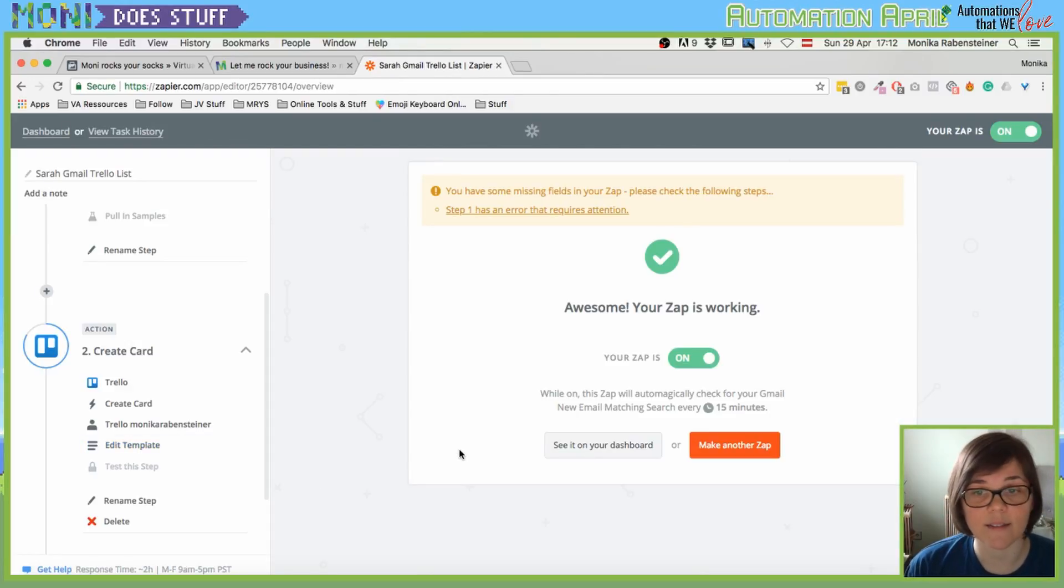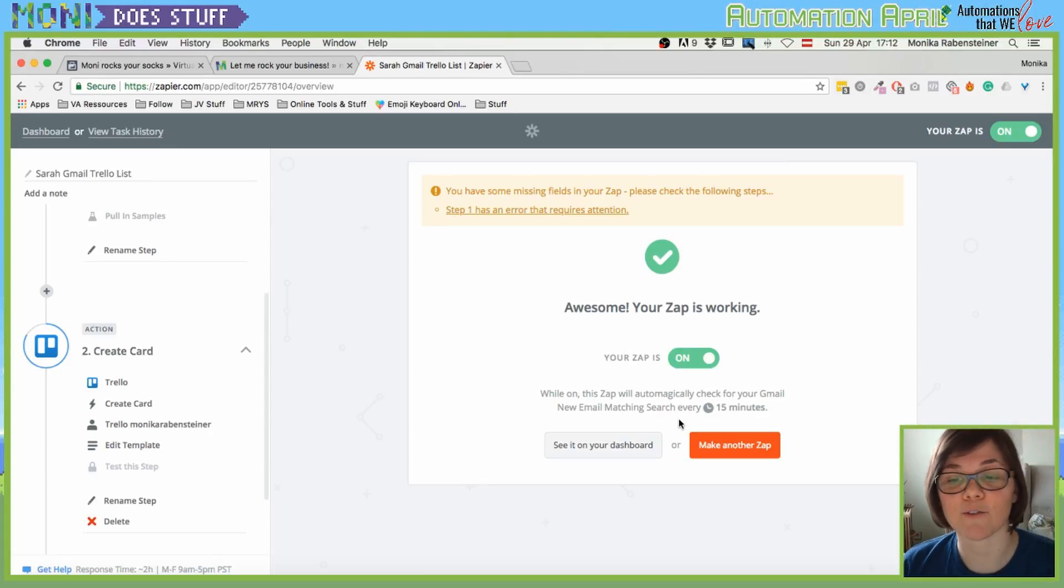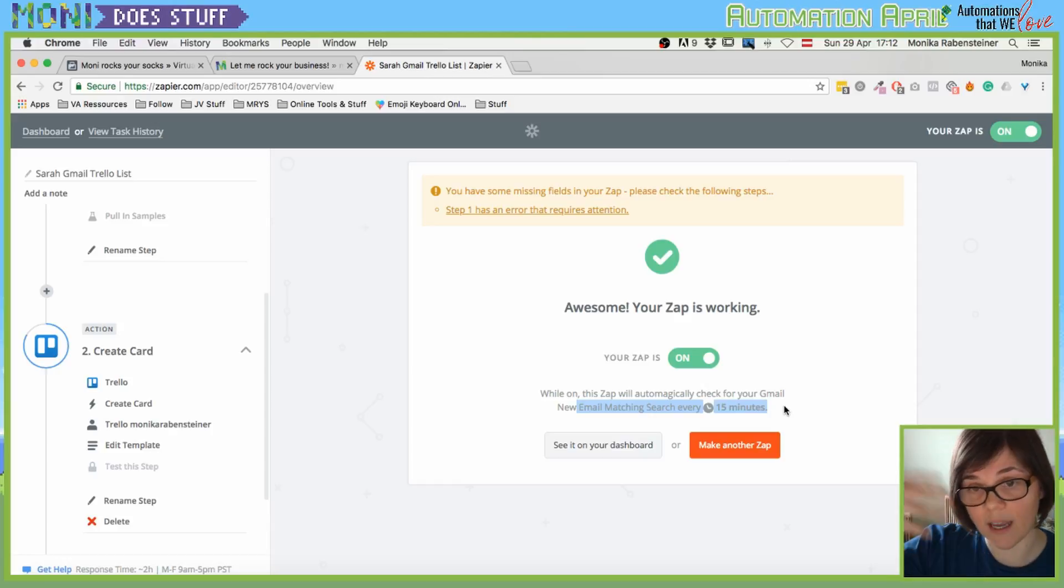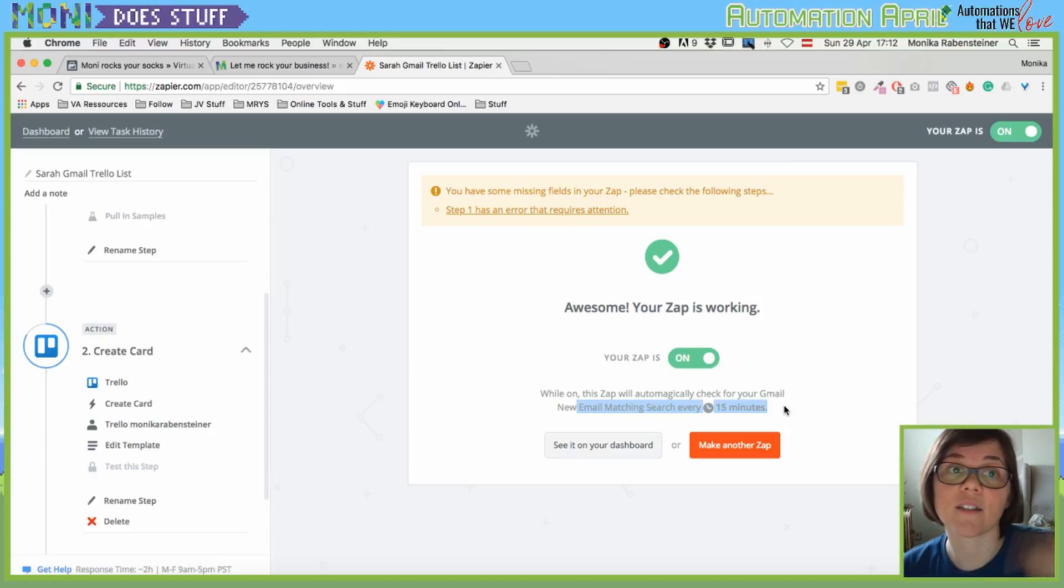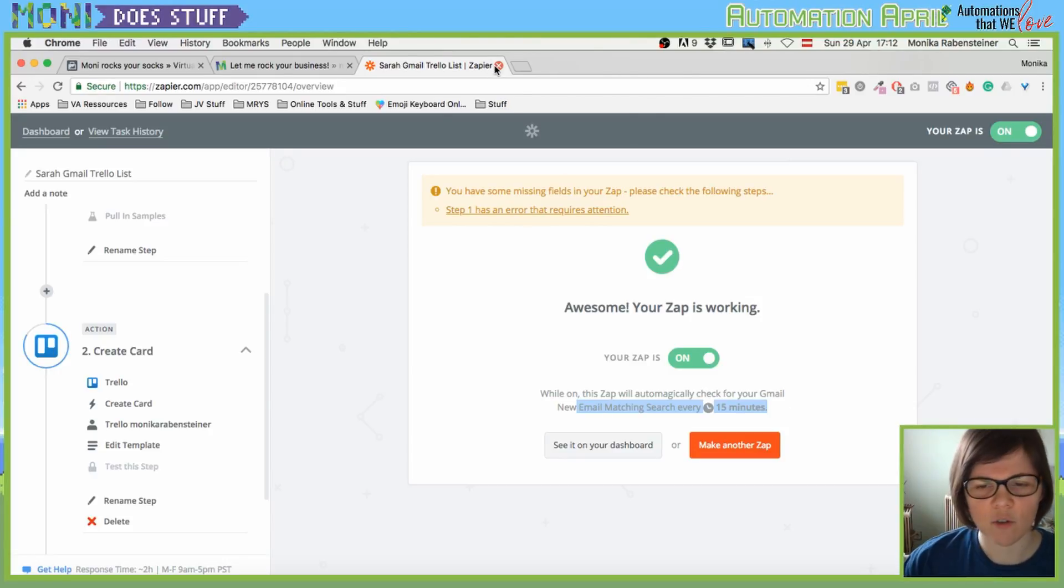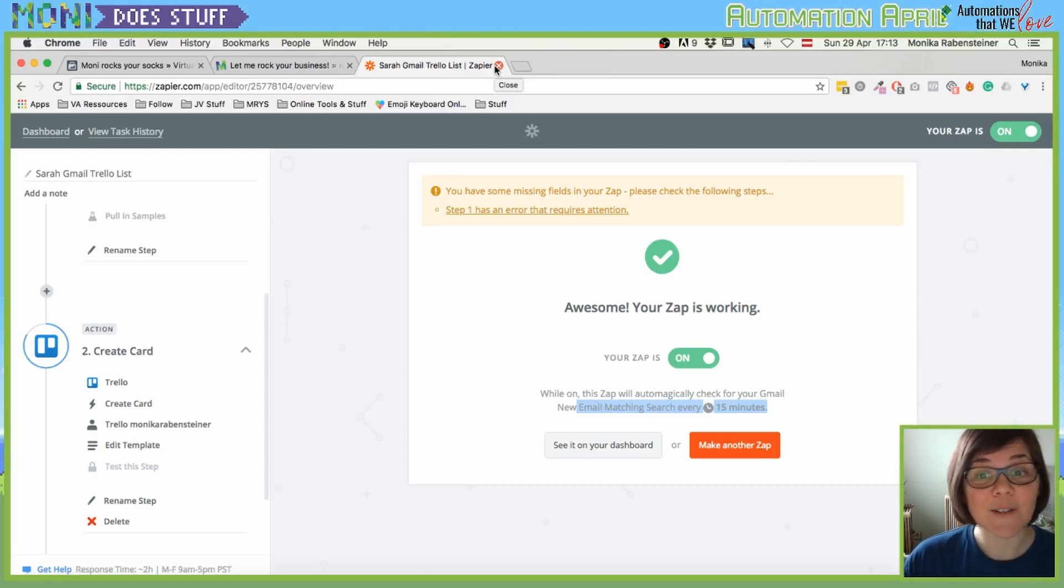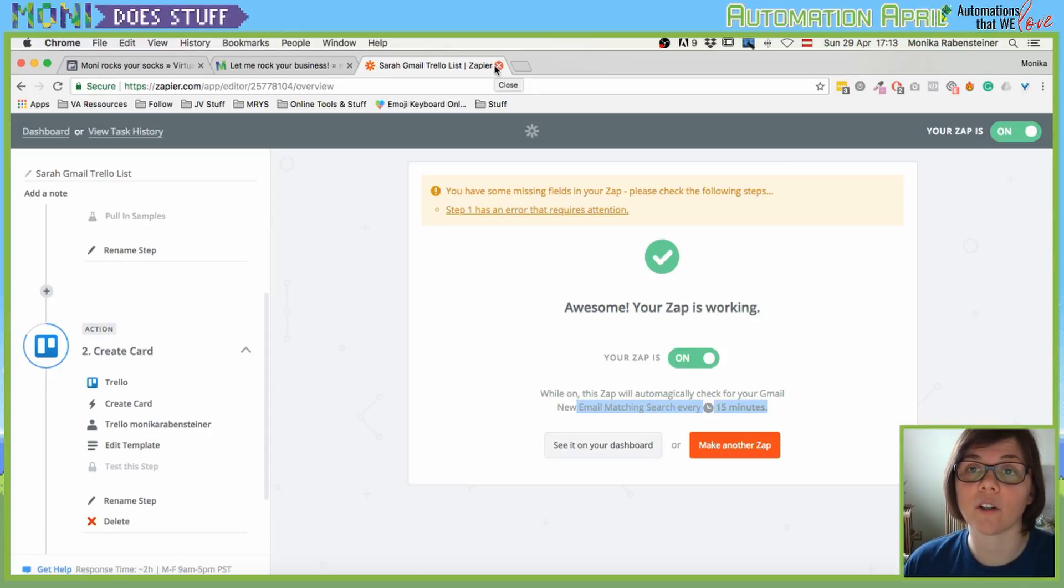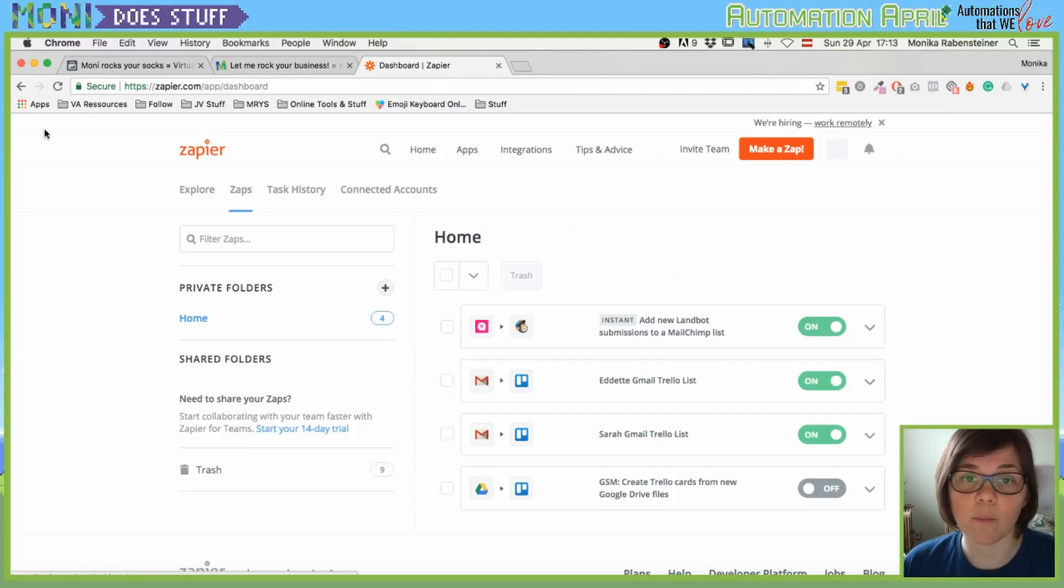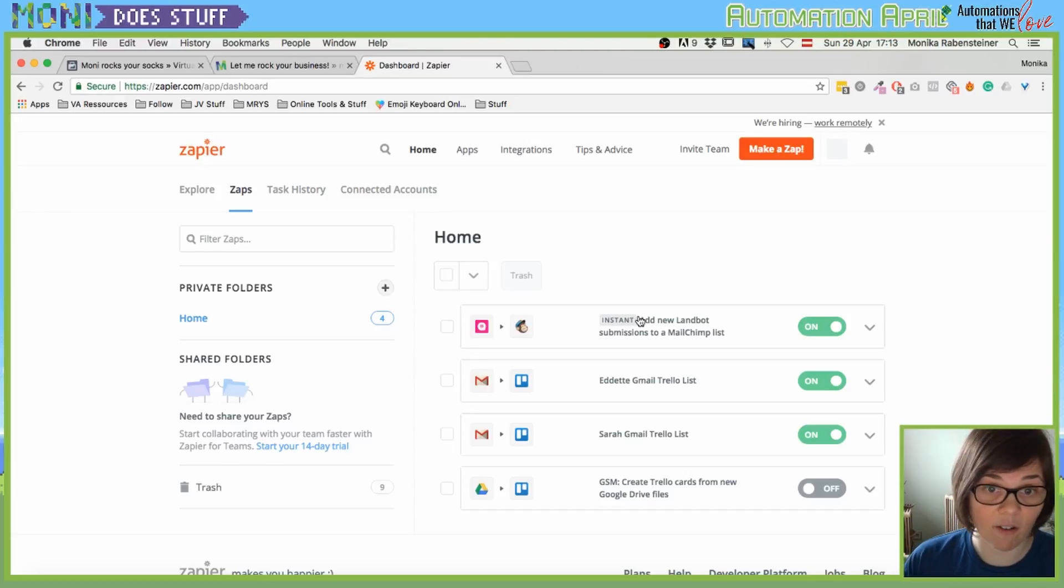And then you just continue. You can test the step, but since I don't have an email from Sarah in my inbox right now it won't do anything. And you see here it searches for that every 15 minutes since we are on the free plan. It doesn't automatically sync there. So that's something that I do to keep track of my emails, besides having a really nice person helping me with my inbox. But that's one way to have an overview of all the important emails that my clients sent me.